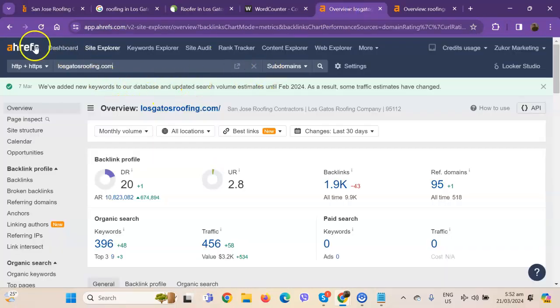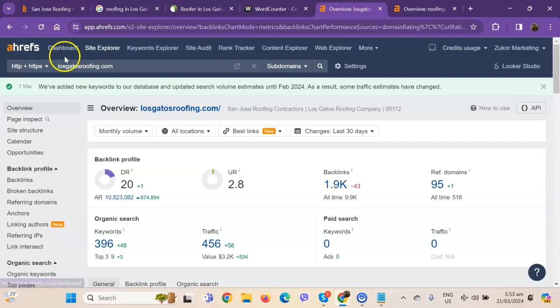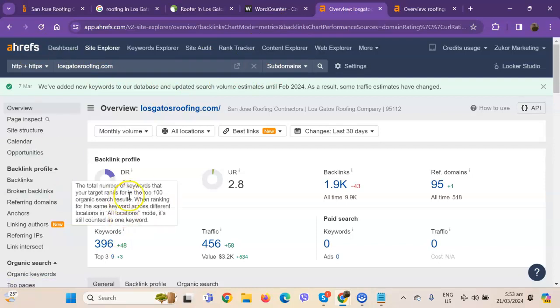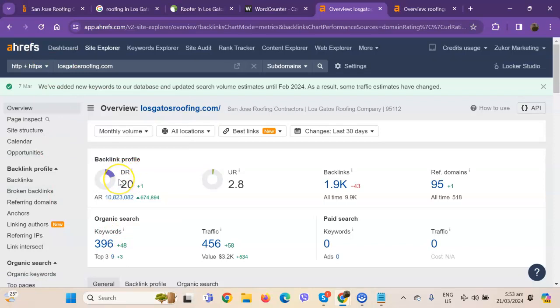So we have here Ahrefs, one of the paid tools that we're using to have more information on the back end of your website. We'll talk more about the numbers. So let's start off with DR. This is the level of trust that Google has in your website. And UR is the strength of your website.